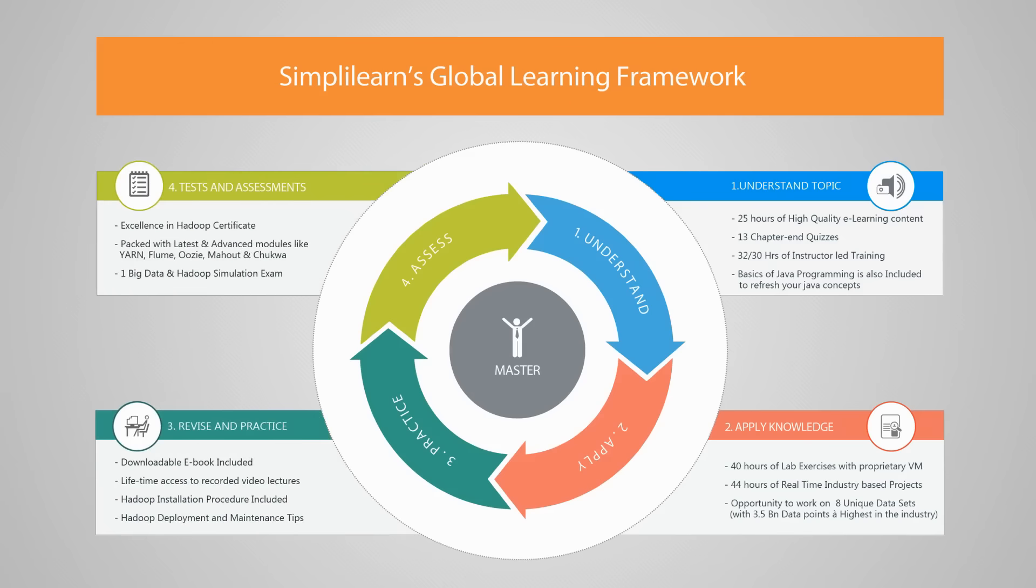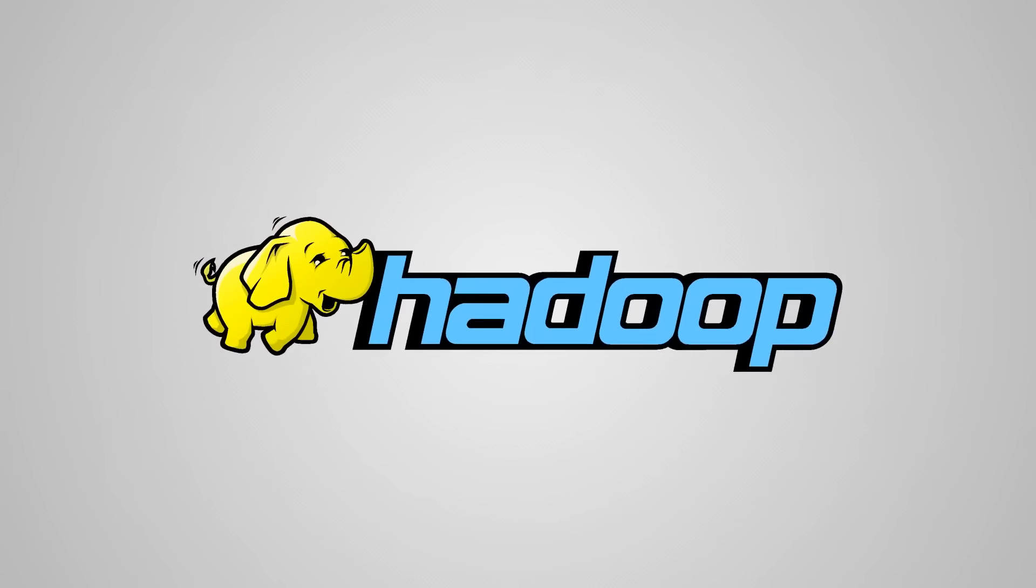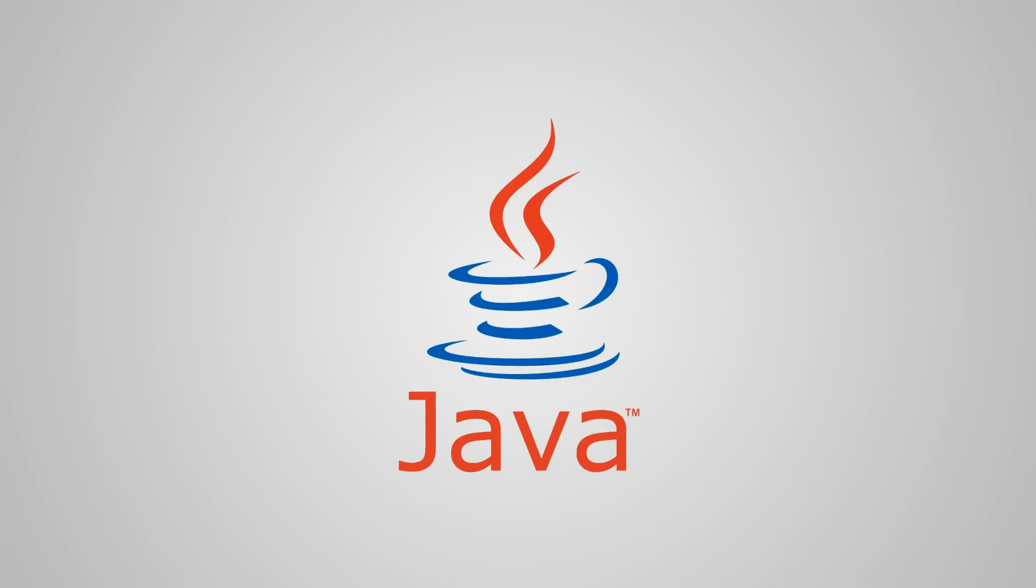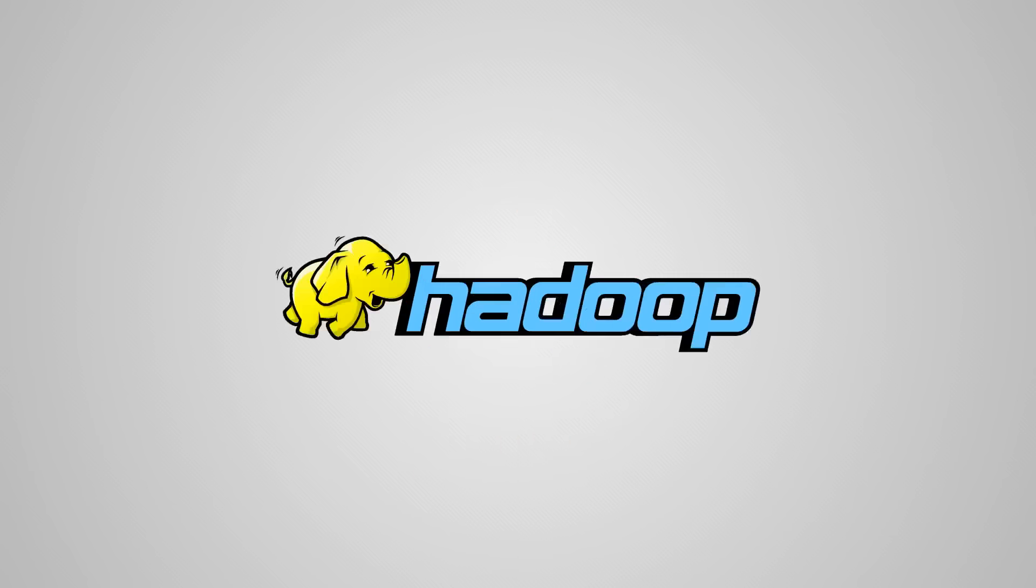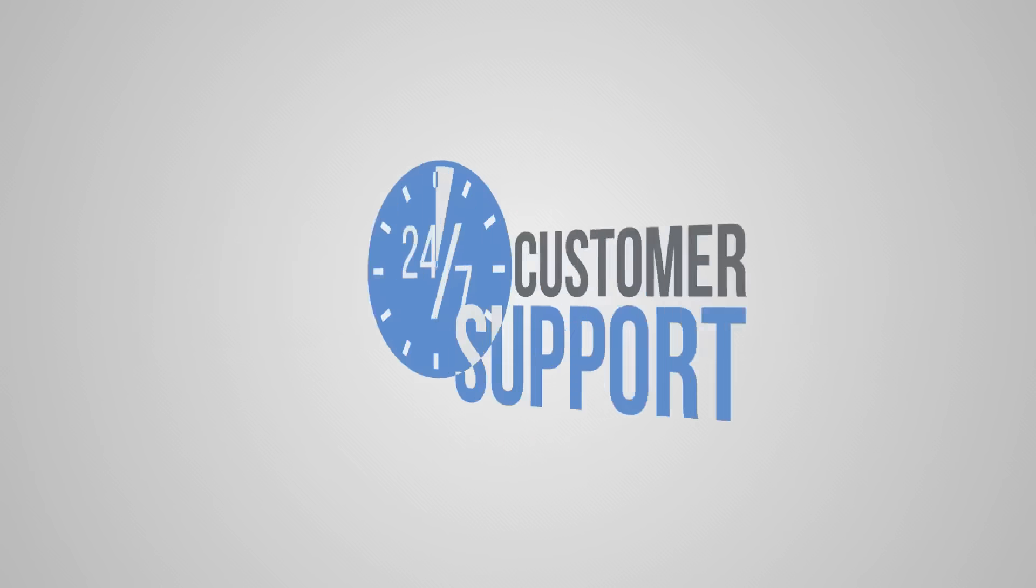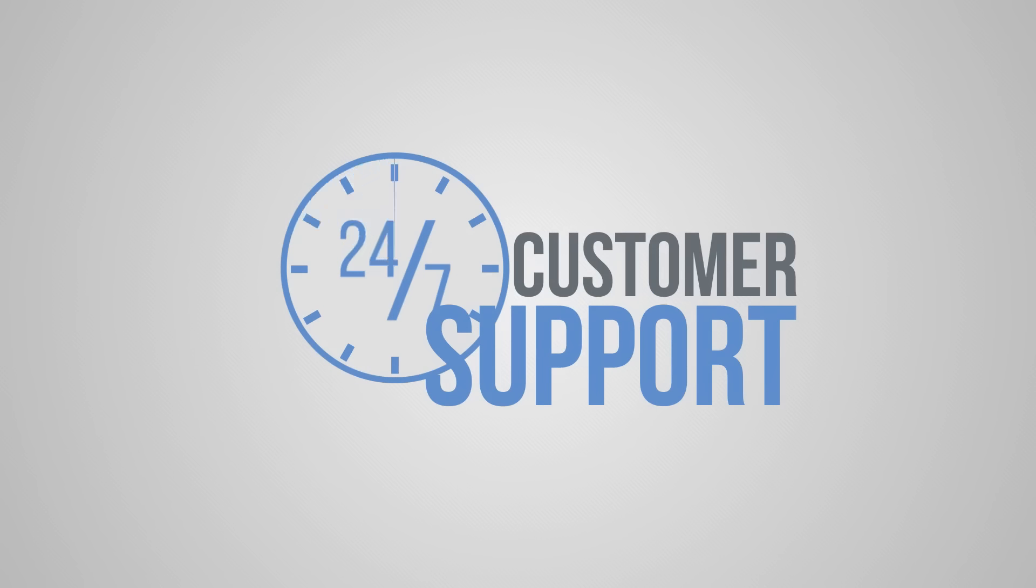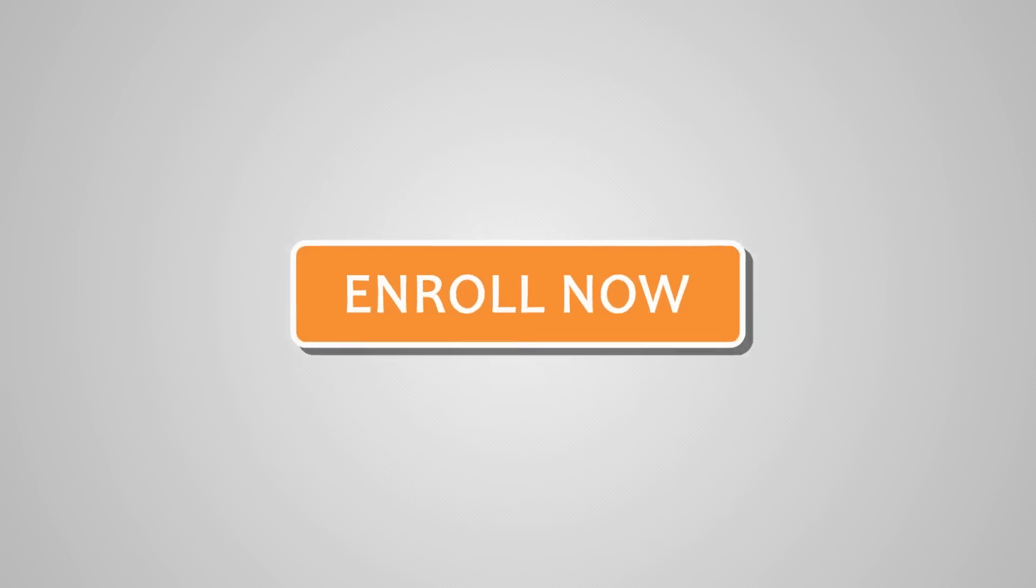Simplilearn's Hadoop course is also accompanied by a small free Java refresher course to enable users to get started with Hadoop without any additional training. Further, Simplilearn provides 24/7 support to learners. Enroll now and take your big step toward becoming a sought-after Hadoop professional.